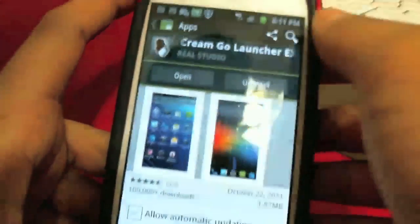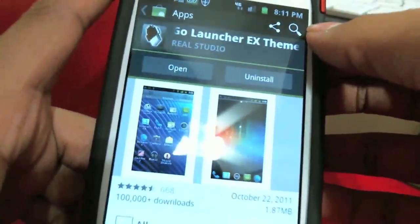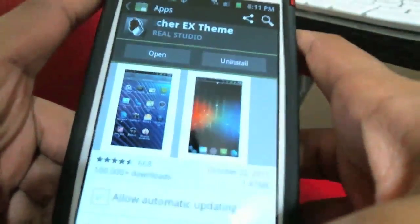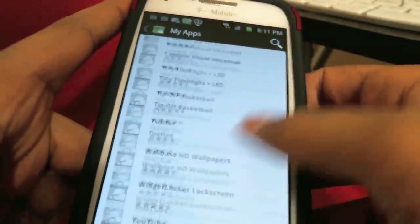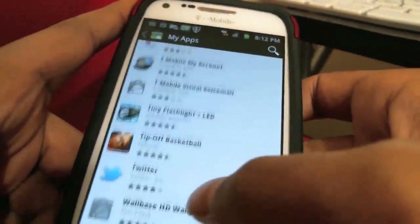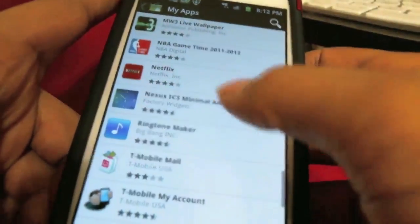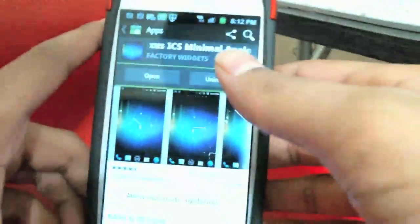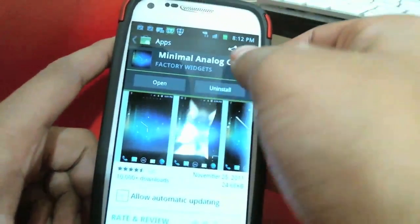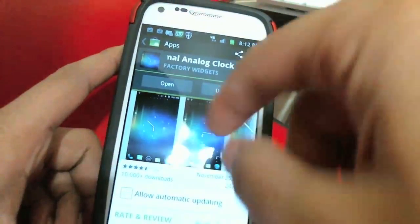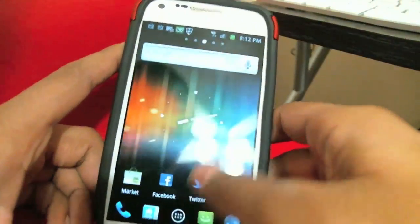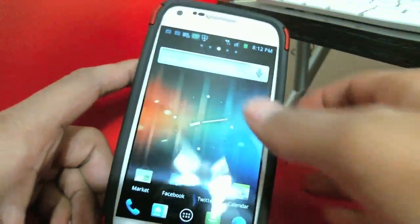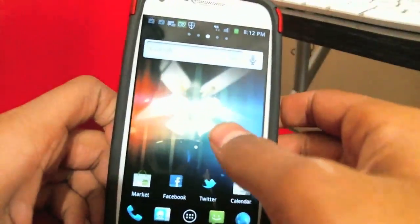For the theme itself, you need to download Ice Cream Sandwich Go Launcher EX Theme. And the last one — for the clock — install Nexus ICS Minimal Analog Clock. It's also free, and it comes in different sizes: large and other options. That clock really helps make it look better.